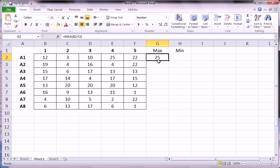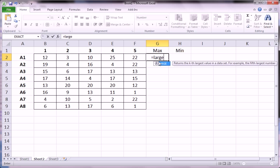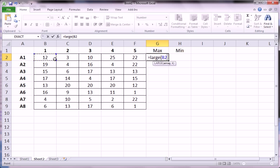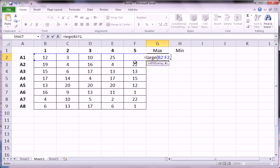But we don't want to use the max function, we want to use the large function because it gives us more control. So we start equals large, we highlight the same data, except the large function takes a second argument. And this second argument is what gives us more control.